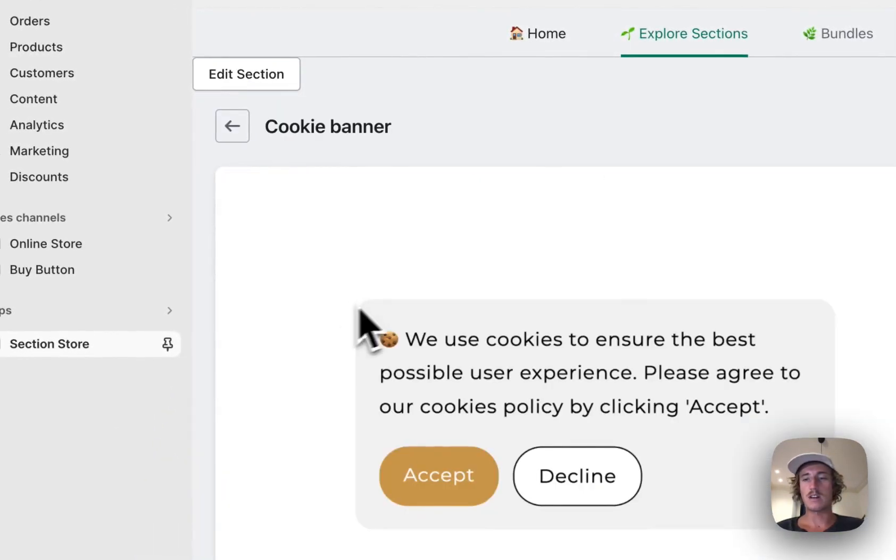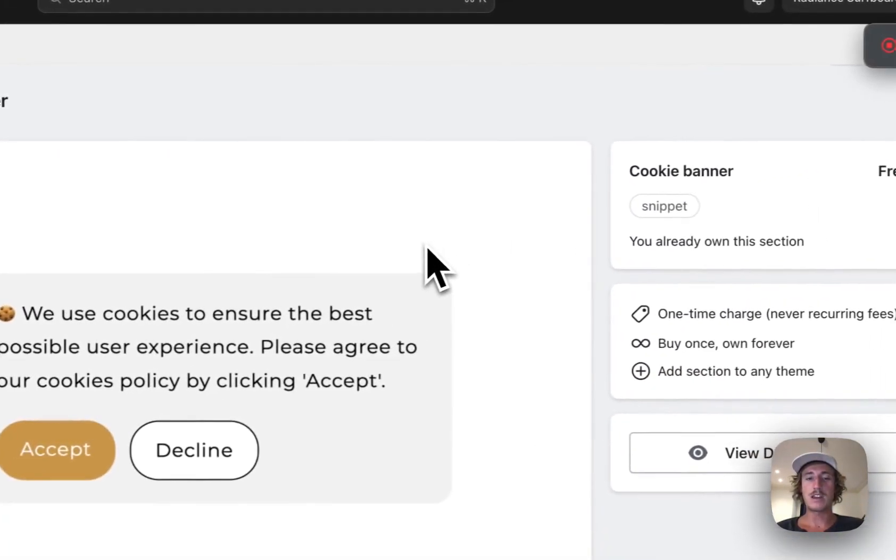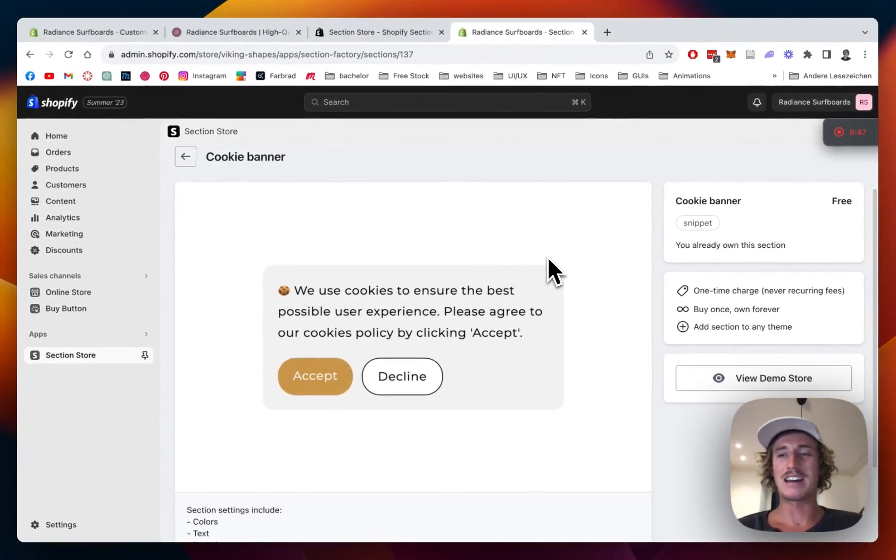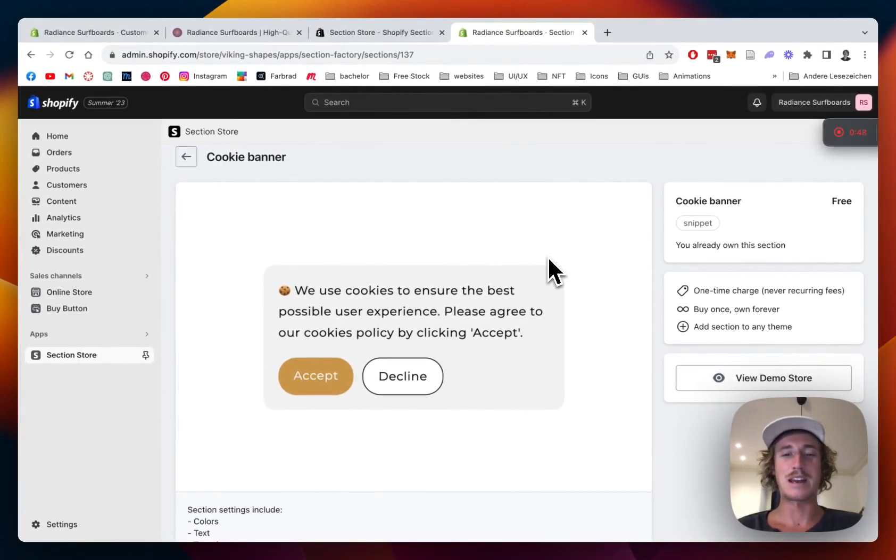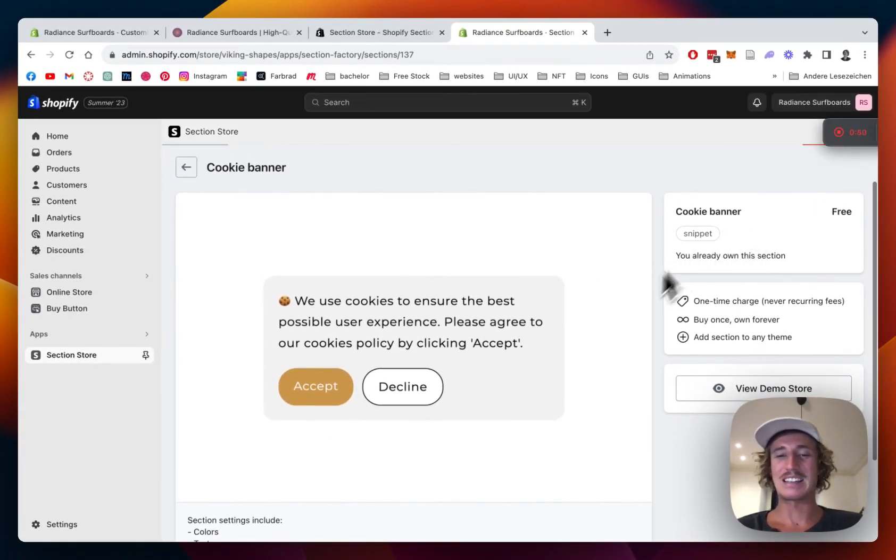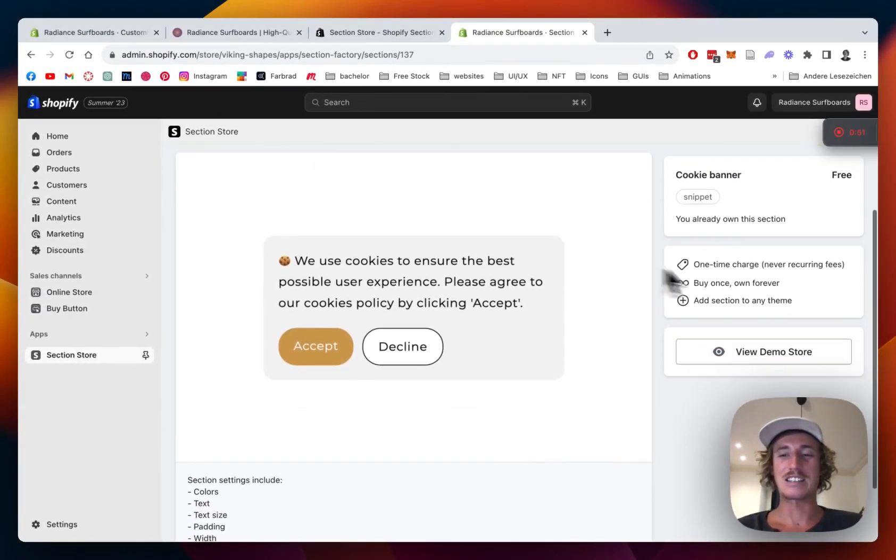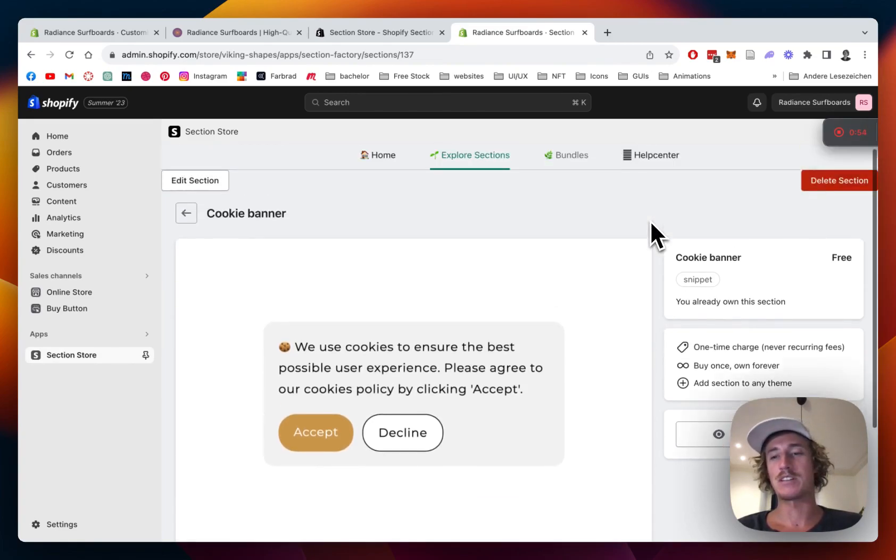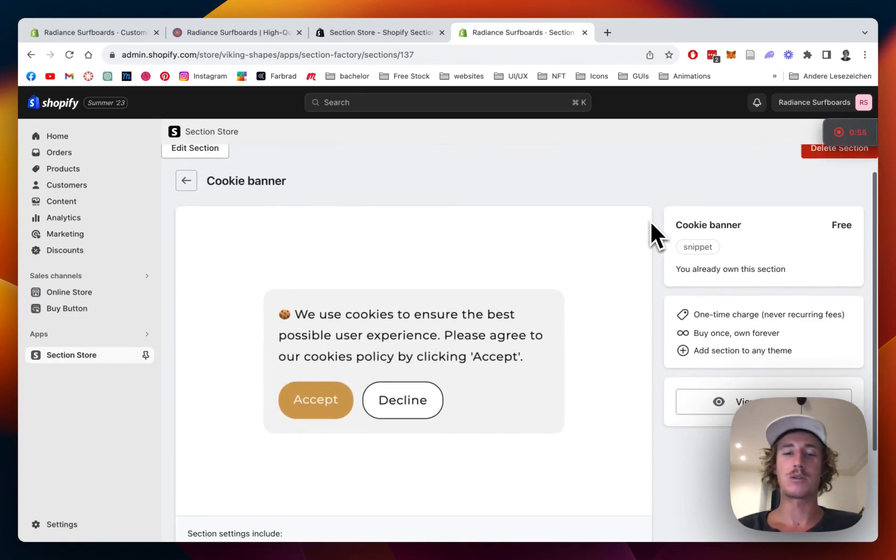Right now it's for free but it's soon going to be nine dollars again, so you better be quick. It's going to be a one-time purchase of nine dollars and if you bought it once you're going to own it forever.